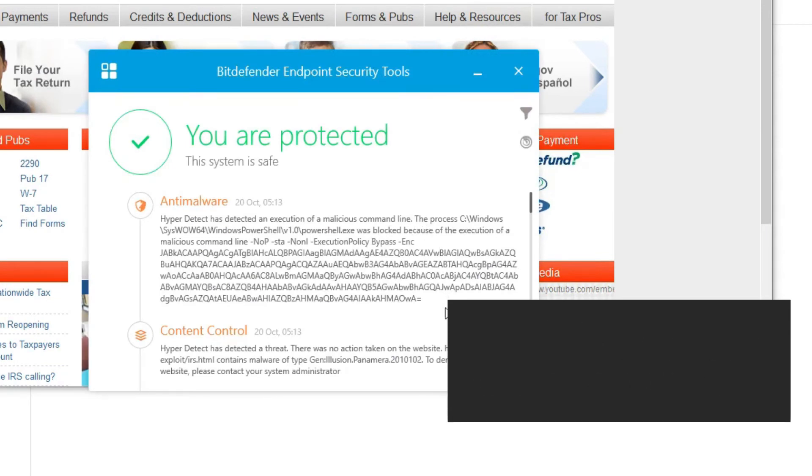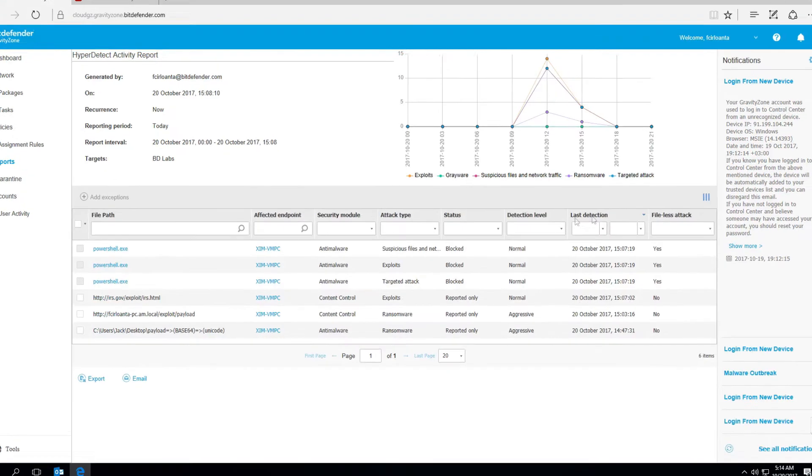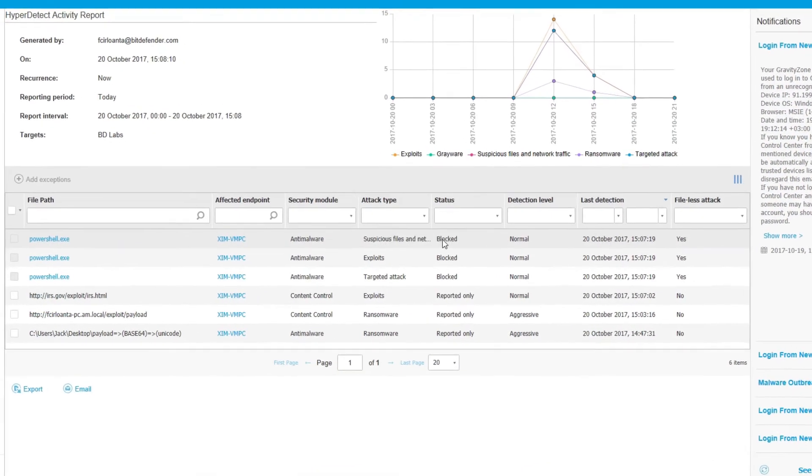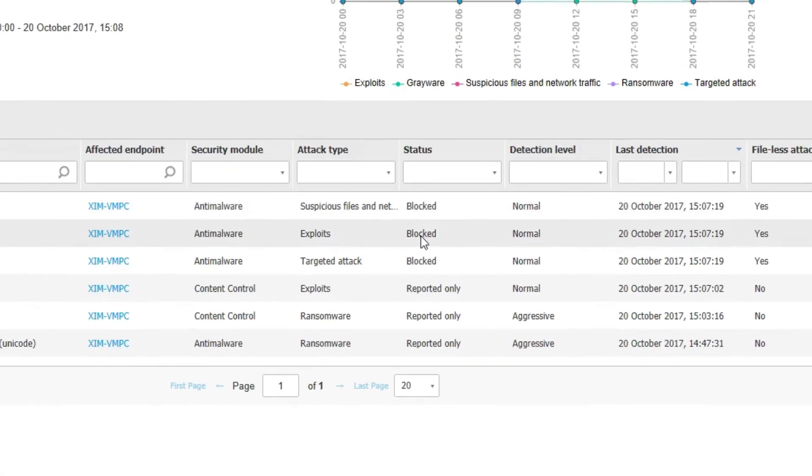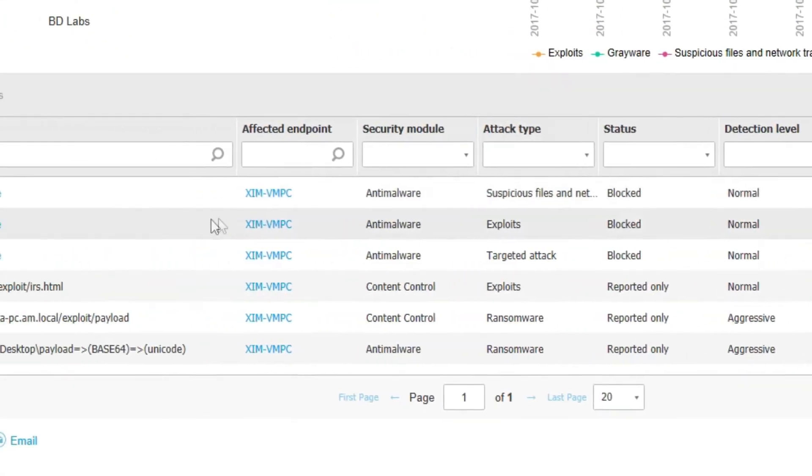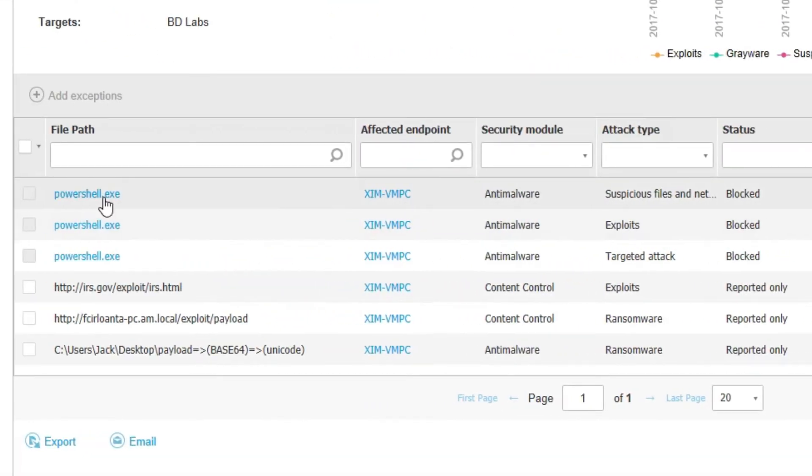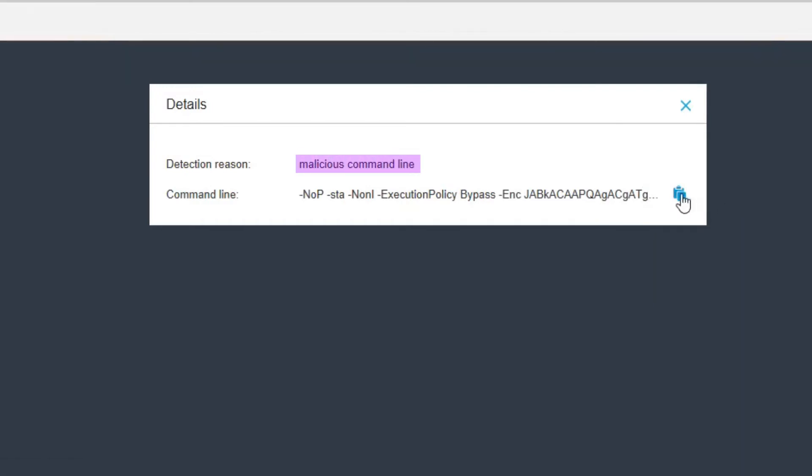In the end-user interface, you can see that hyper-detect has blocked the malicious PowerShell command and protected the device. In the report section, you can confirm that hyper-detect detected and blocked the fileless attack. Users can also view the malicious command line, or download the entire line for further analysis.